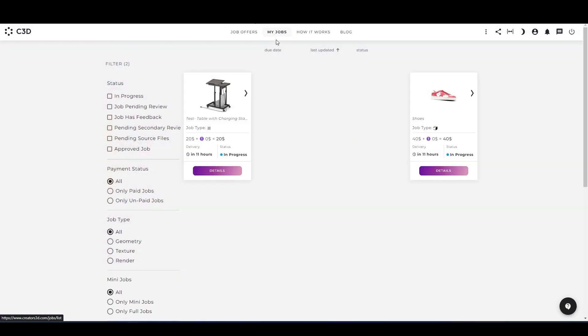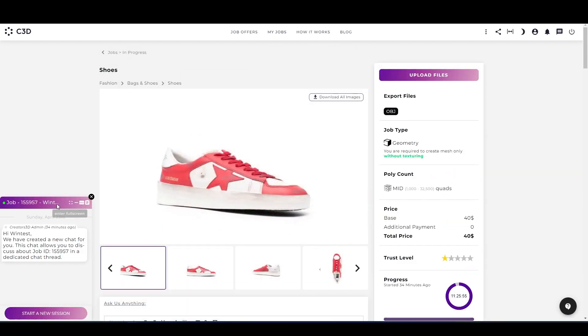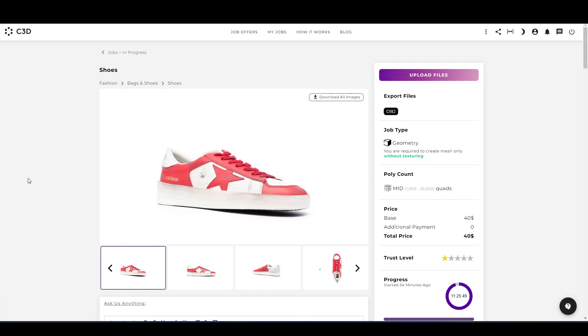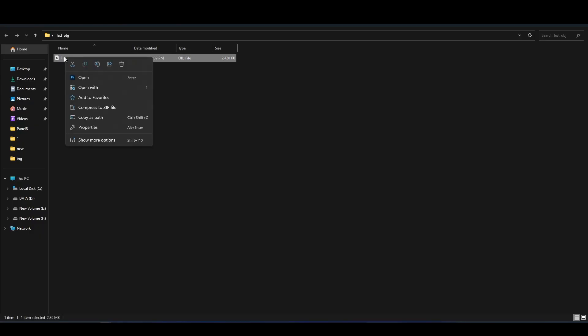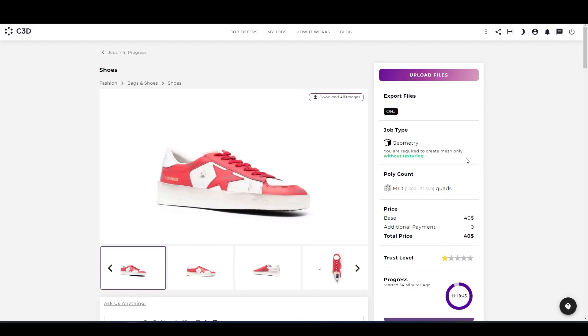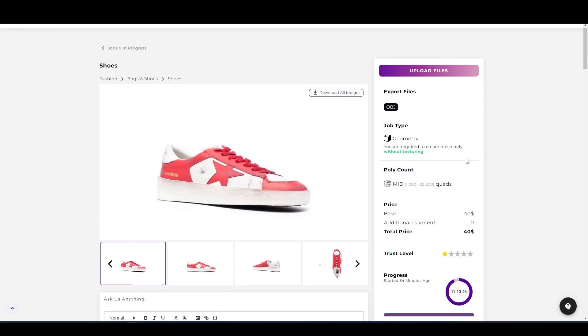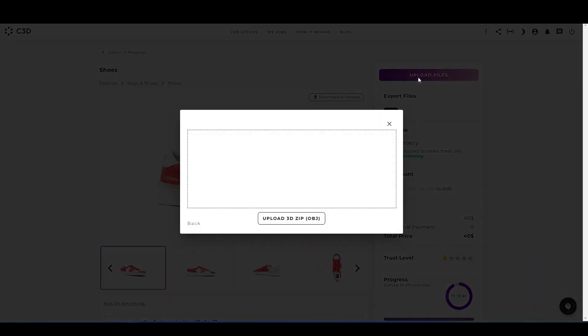Here we can see both of our jobs. Let's start with the geometry one. In the left side, you can see the job chat option where you can ask if you have any question from our team. Here is the progress and the deadline of the job. So let's now upload the OBJ file. For uploading the job, select the OBJ file, compress it to zip format, after that go back to your job, click on upload files option.